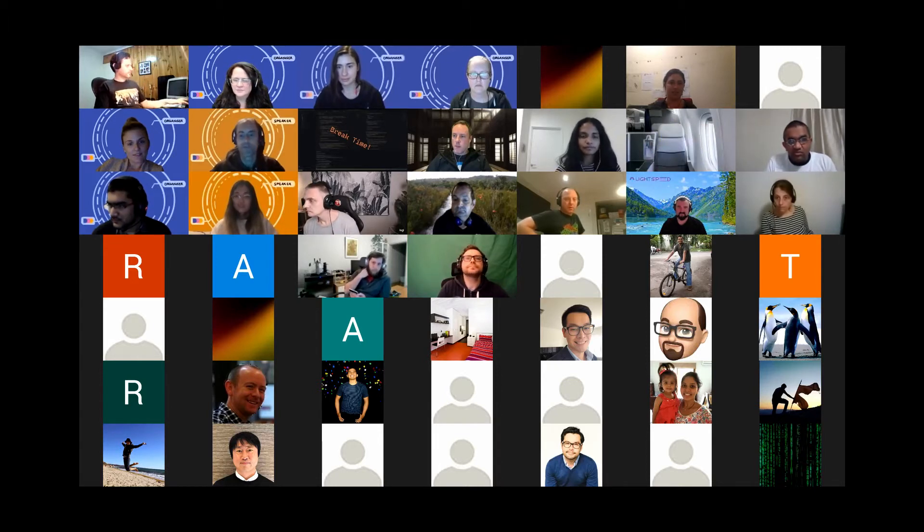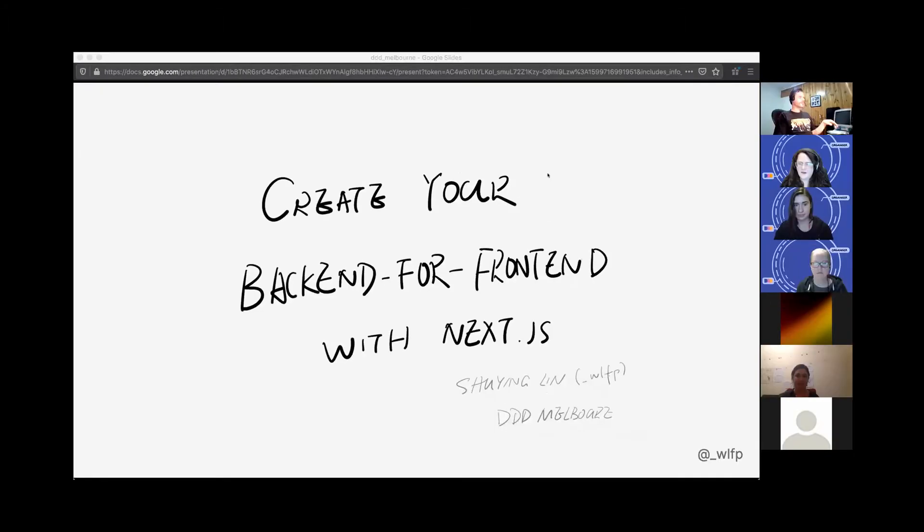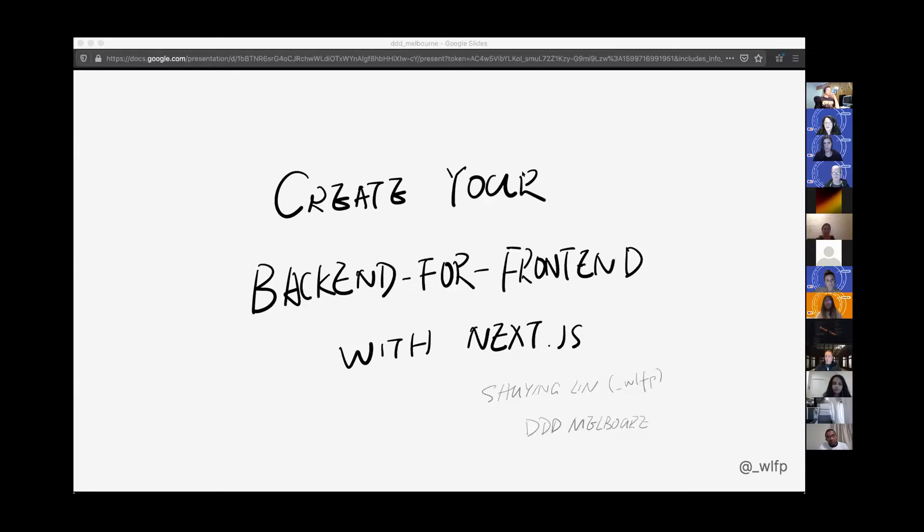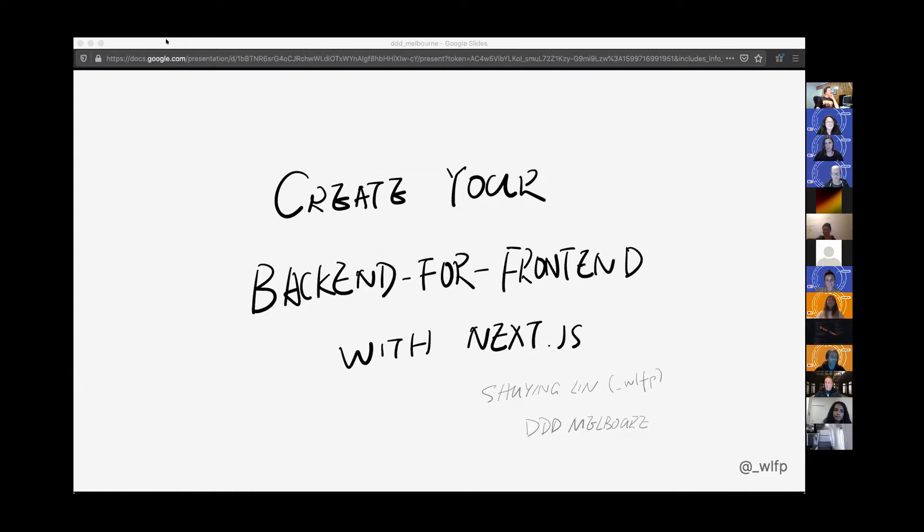I'm going to share my screen. Can you see the screen? That's fabulous. I'll mute me and you do you.